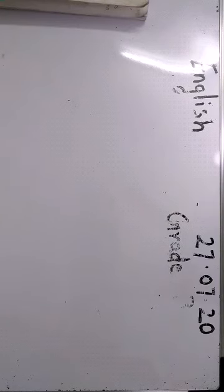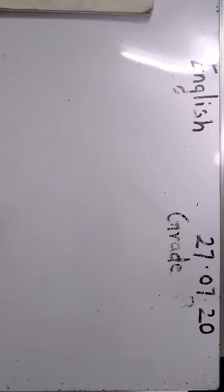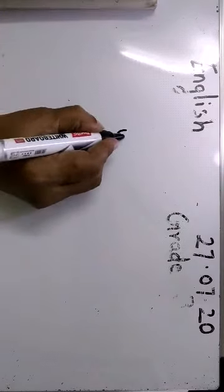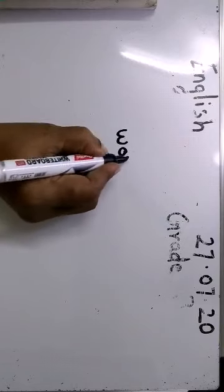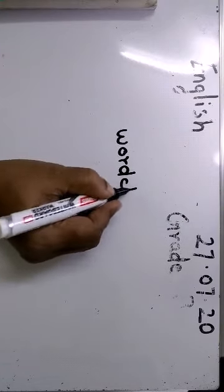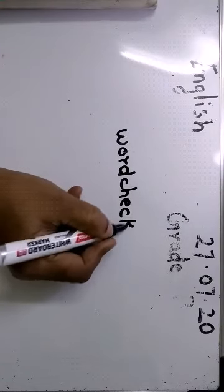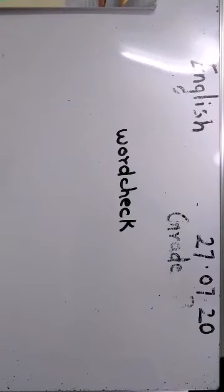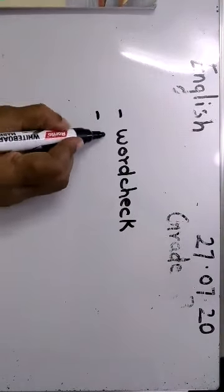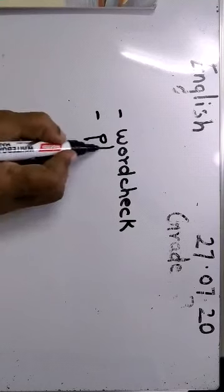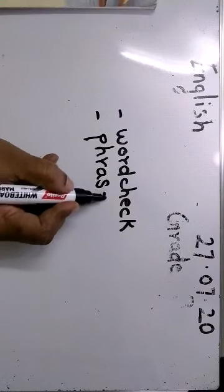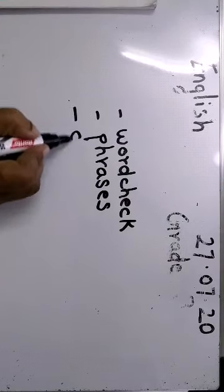Now don't be worried children. What are you going to do? Word check. First is you are going to read the text. Word check. After word check, what is it children? Phrases. After phrases, what you have? Comprehension.